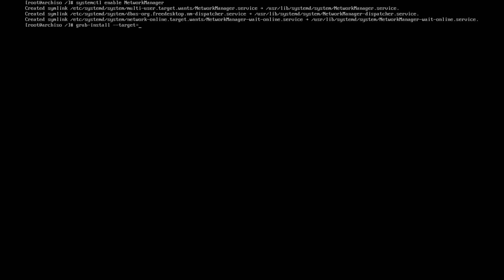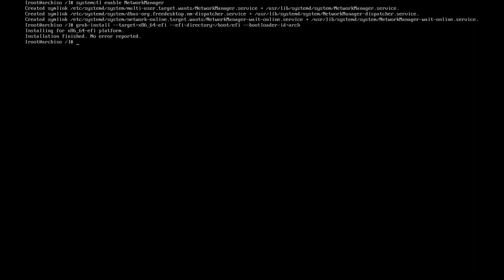Target equals x86_64-efi since I have the 64-bit EFI, efi-directory to assign because I choose a different default. And then if you want to add a bootloader-id, may do so.